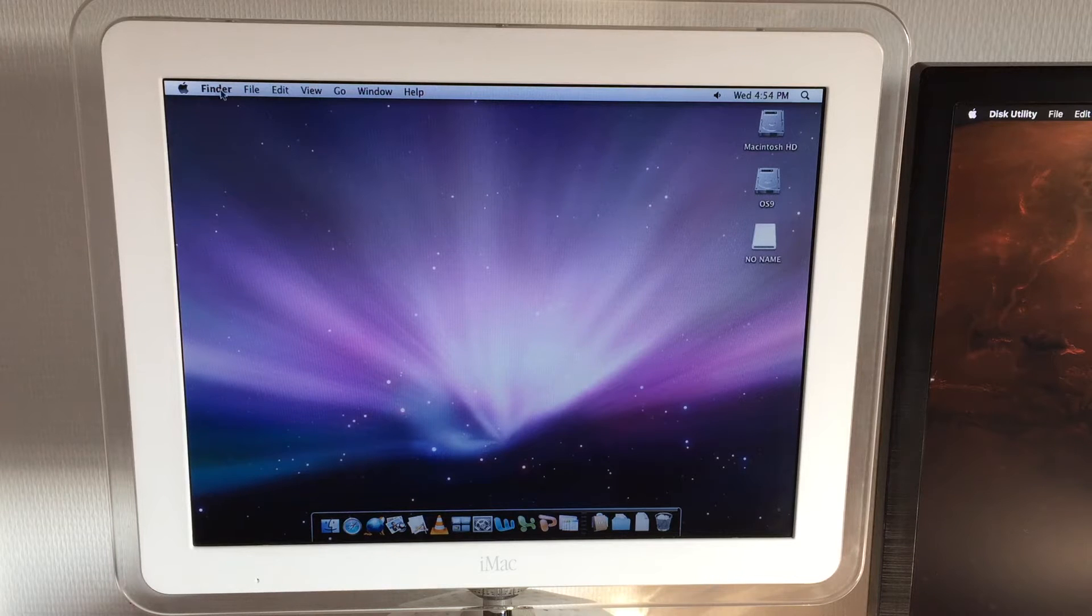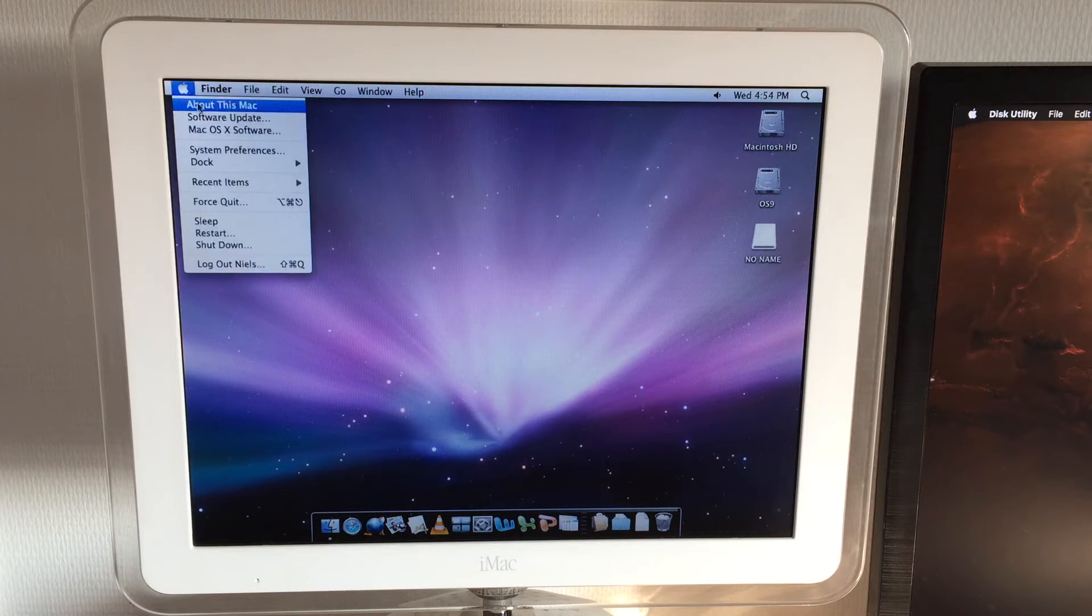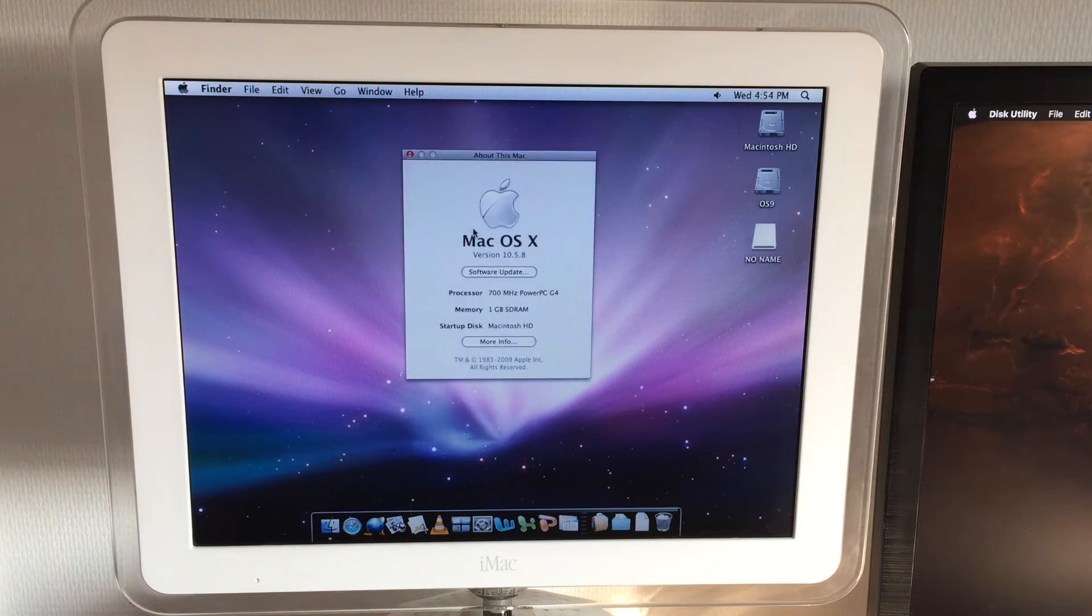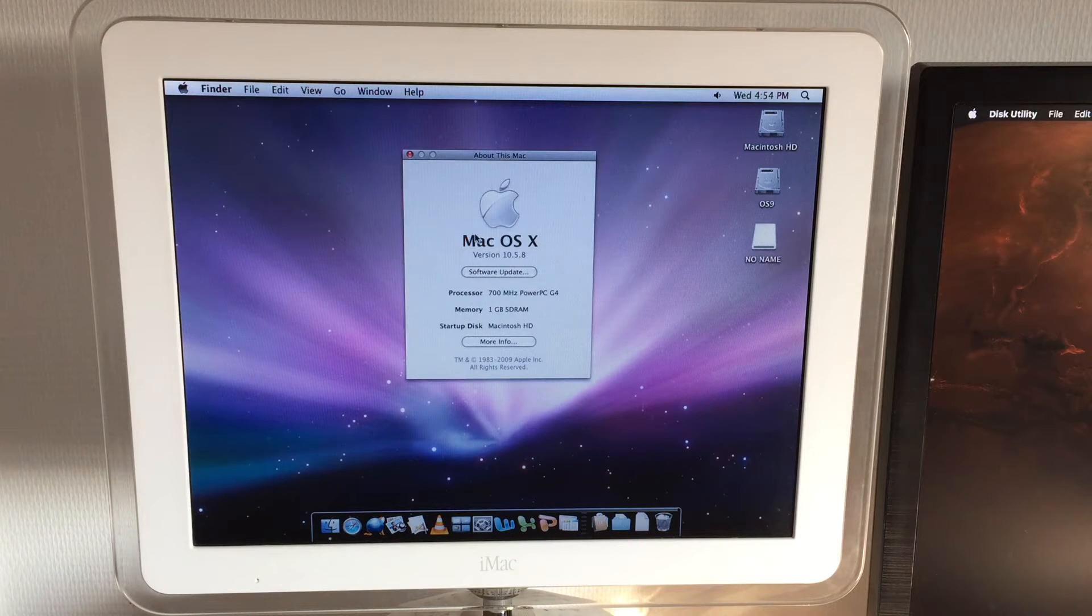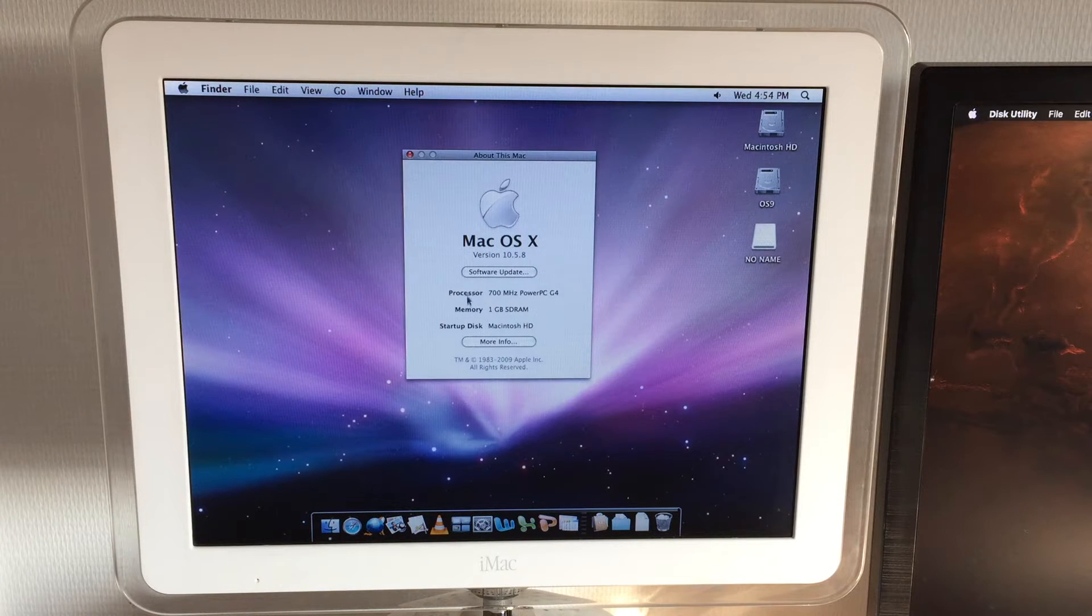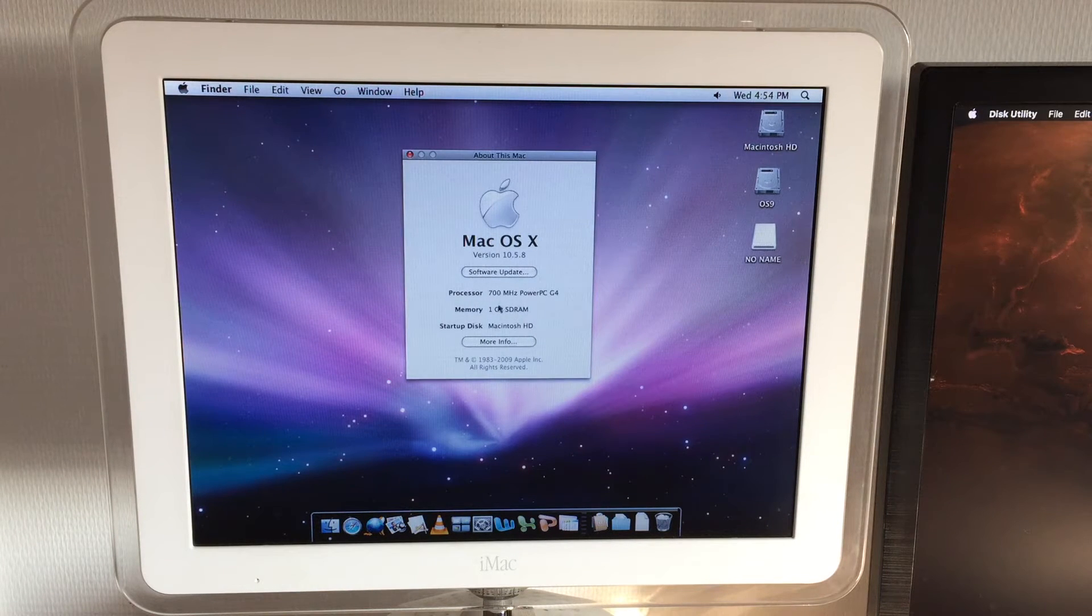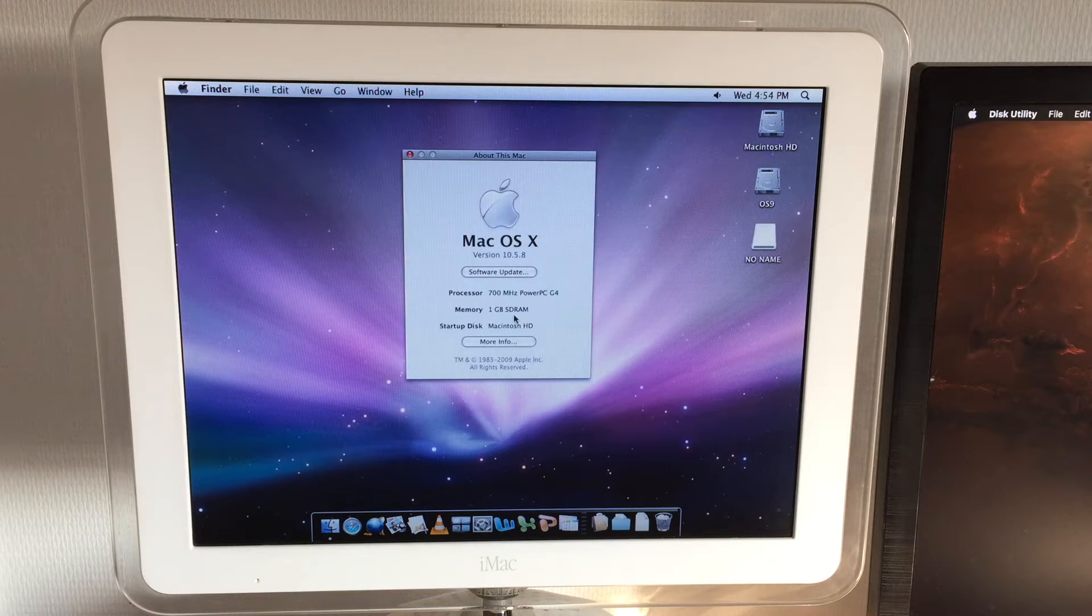Okay so this is OS X Leopard, we're all very familiar with it. Let's open up About this Mac. There we go. As you can see we're rocking a 700 megahertz PowerPC G4 with a gigabyte of SD RAM.